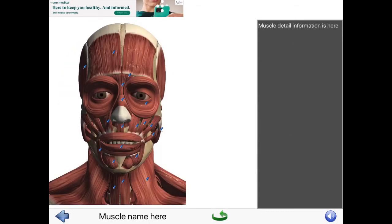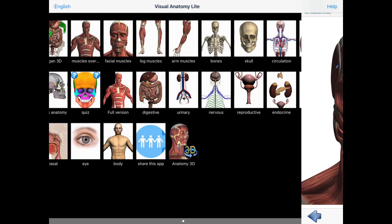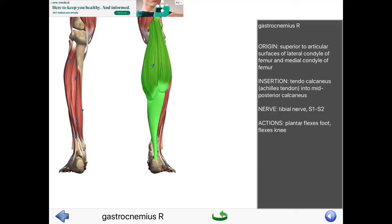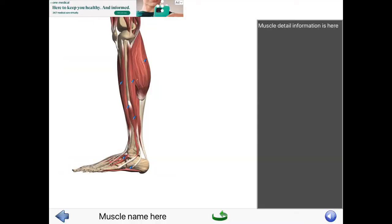Again, this is Visual Anatomy Lite, and you can see that there's a lot more including endocrine, nervous, urinary, and digestive systems. But we're studying muscles, and you can choose to see the whole body or, like we've been doing, look at portions of the body, which will be very helpful as you go through the modules in our class this quarter.